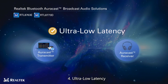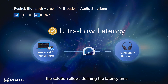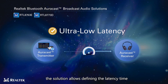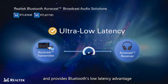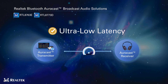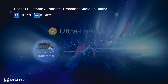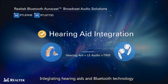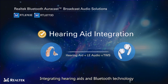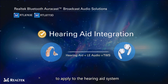Fourth: Ultra low latency. The solution allows defining the latency time according to product design requirements and provides Bluetooth's low latency advantage. Fifth: Hearing aid integration — integrating hearing aids and Bluetooth technology to apply to the hearing aid system.